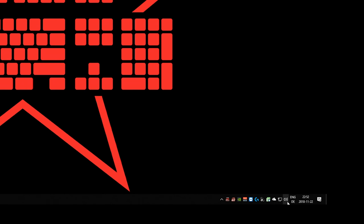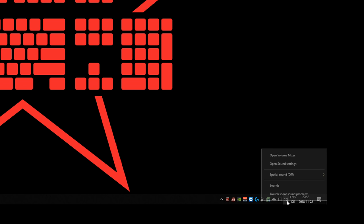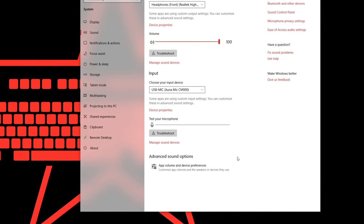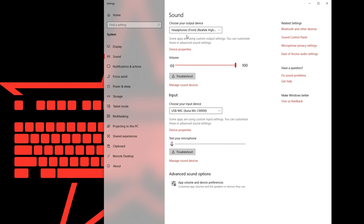Next thing is you need to note your selected audio devices. Right click on that speaker symbol next to the clock, click open sound settings and note your output device and input device. Remember it or just write it down somewhere.